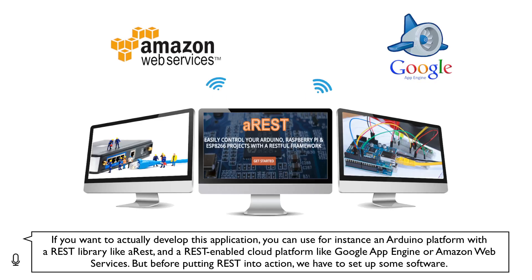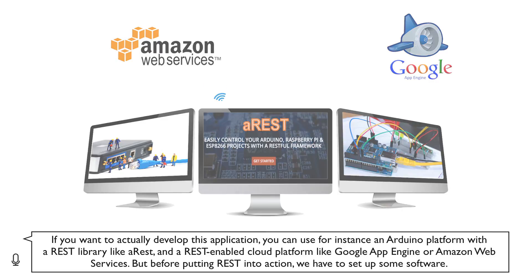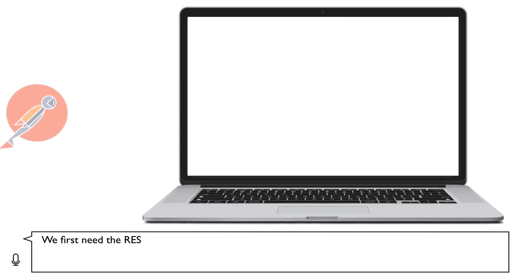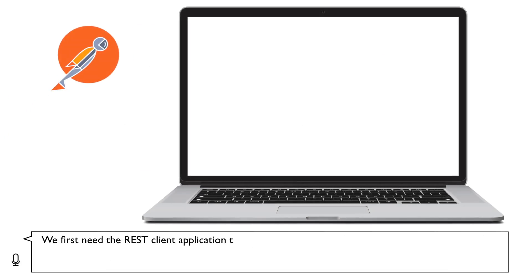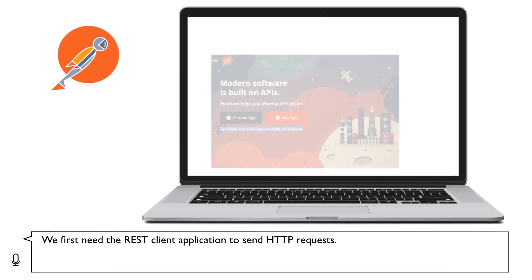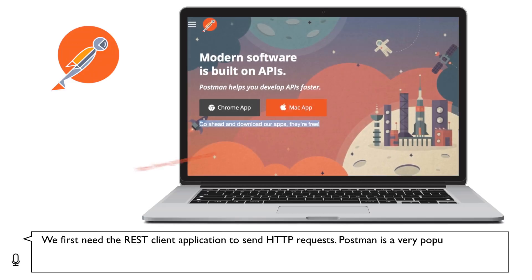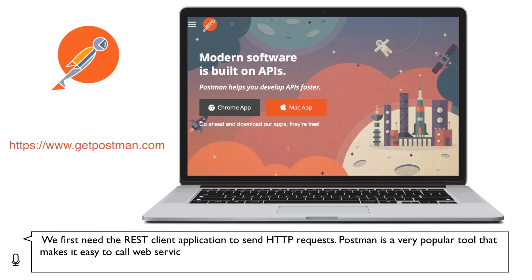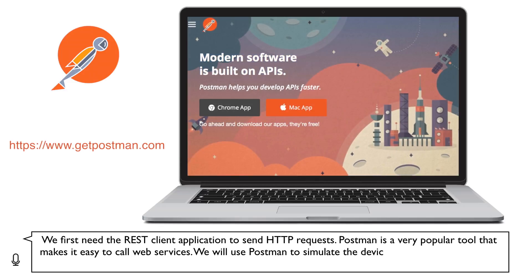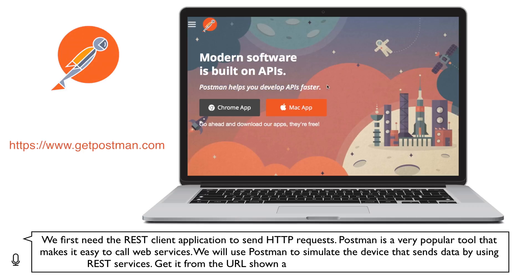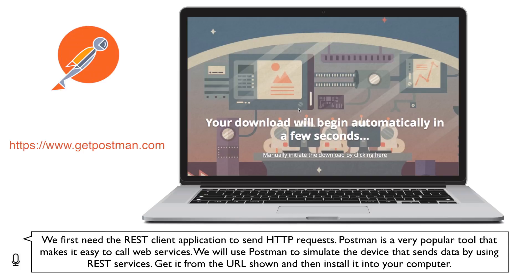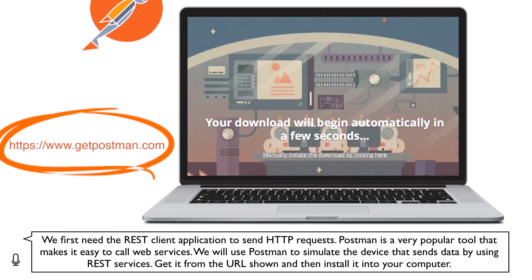Before putting REST into action, we have to set up some software. We first need the REST client application to send HTTP requests. Postman is a very popular tool that makes it easy to call web services. We will use Postman to simulate the device that sends data by using REST services. Get it from the URL shown, and then install it into your computer.